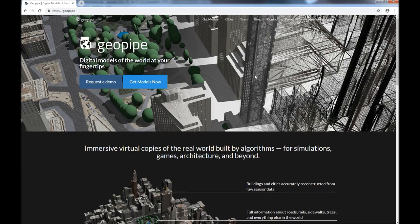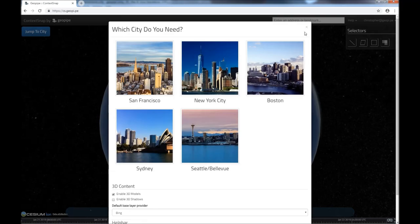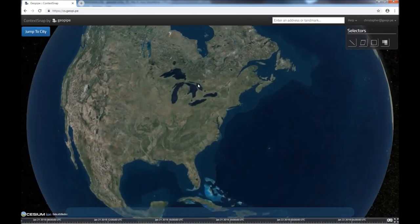There's a better way: semantically rich 3D models of the real world, downloaded instantly from GeoPipe. Simply use GeoPipe's Context Snap interface to select the area that you want and download a model.